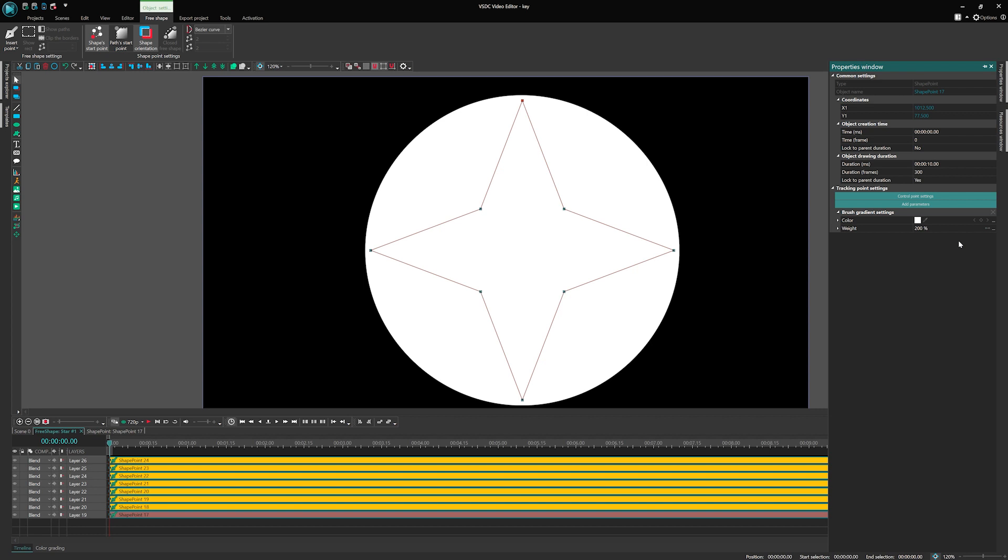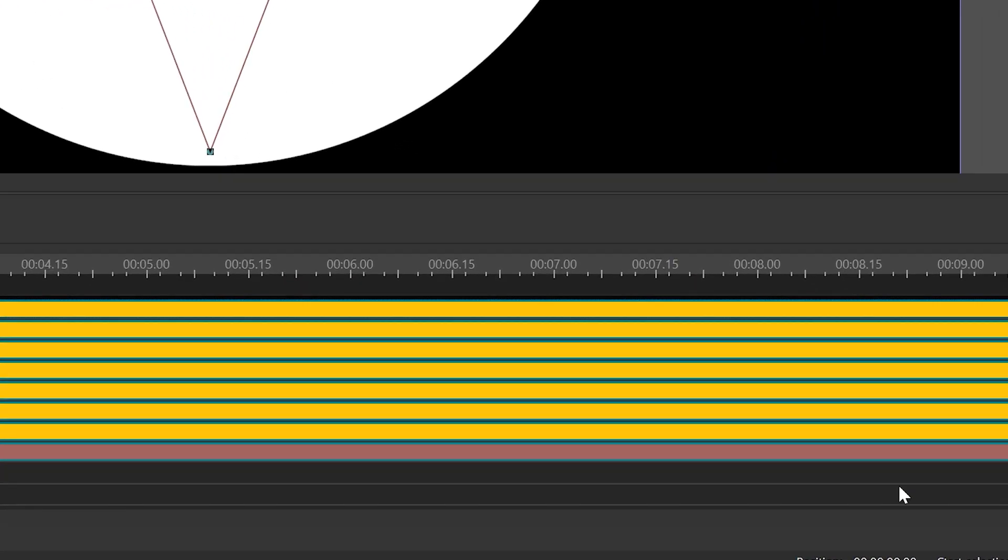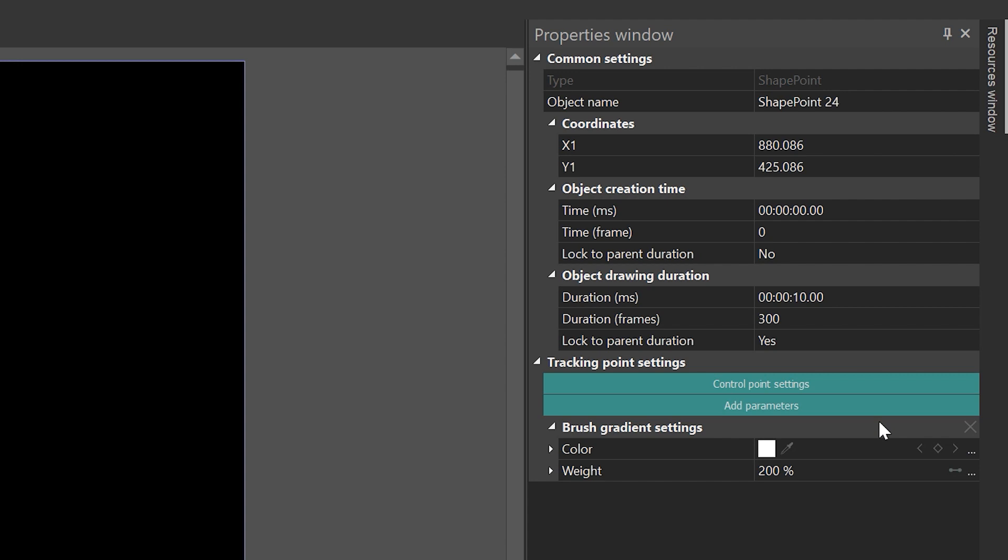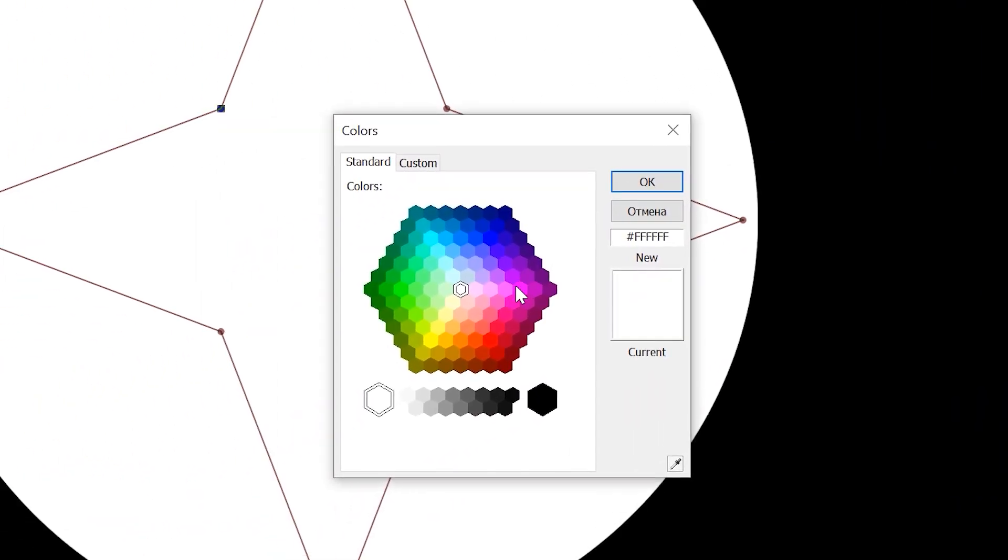Now that we have introduced the new parameter, let's take a closer look at the available buttons for working with color keyframes. Click on the first shape point to access the Parameters window. Look for a color parameter, represented by a rectangular box filled with color. By clicking on this box, a color palette will appear, allowing you to choose a color.